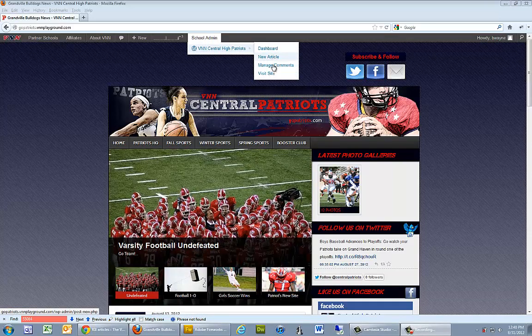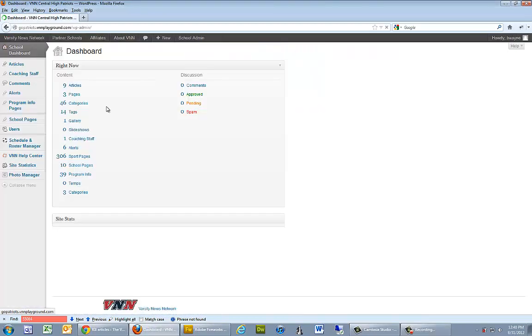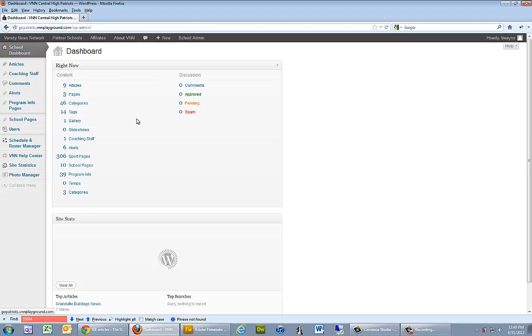Hover over that and then go to your dashboard. The dashboard gets us into what we call the back end or the administration area.